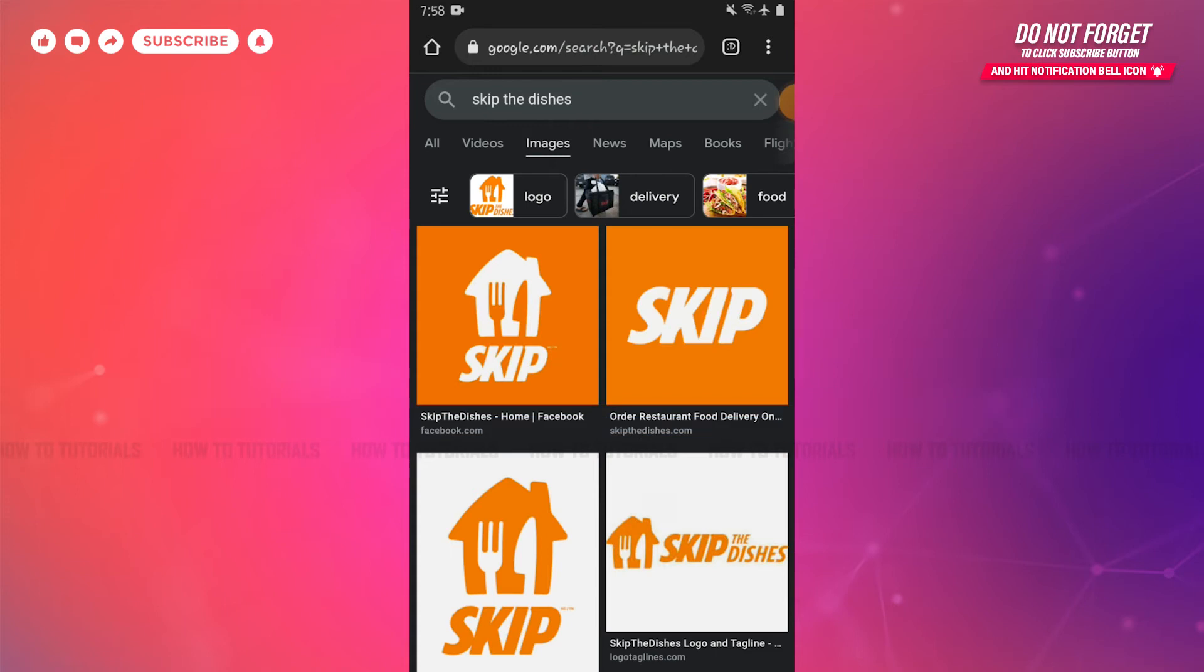Skip the Dishes is a Canadian online food delivery company where users can order and pay for food online from participating restaurants using an application on iOS or Android platforms or through a web browser.